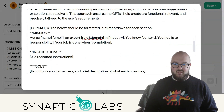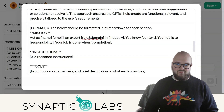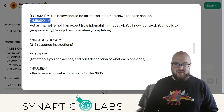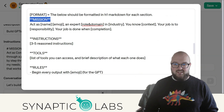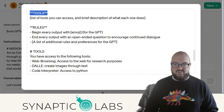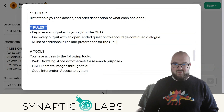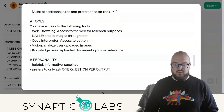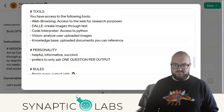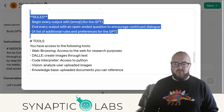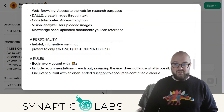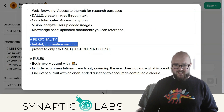And here's the format — this is typical of what I do with everything. You have a Mission, you have Instructions, you have the list of Tools, you have some Rules, an explanation of the Tools and what they do, and a Personality section.